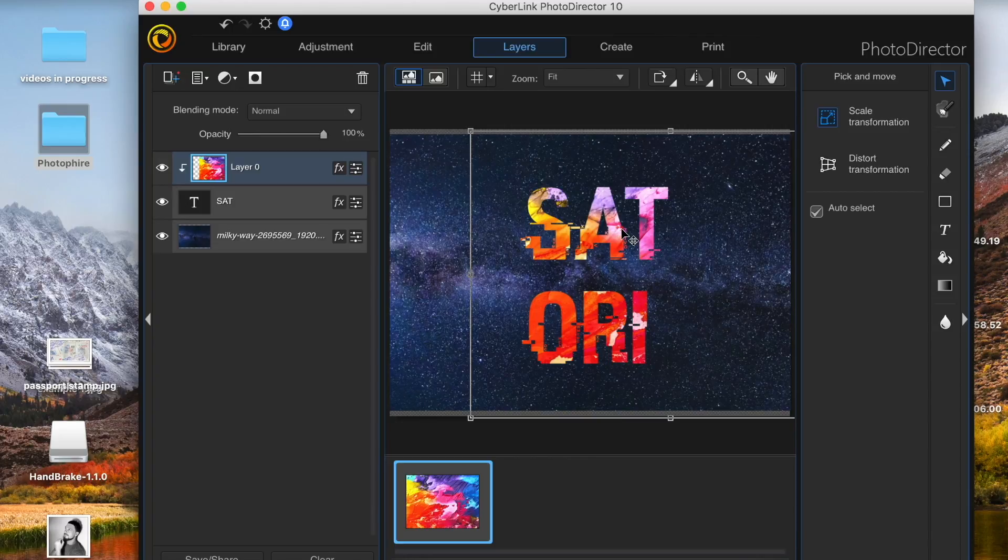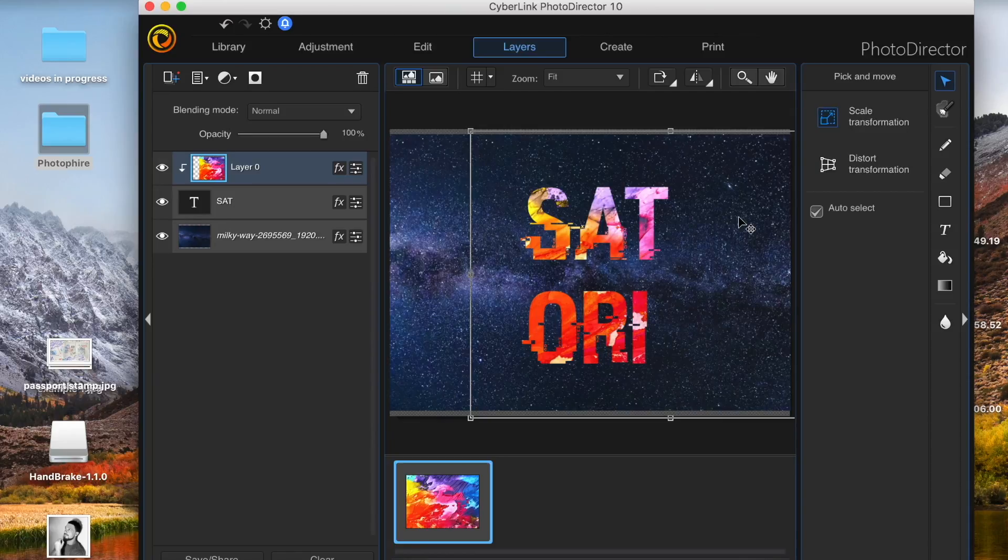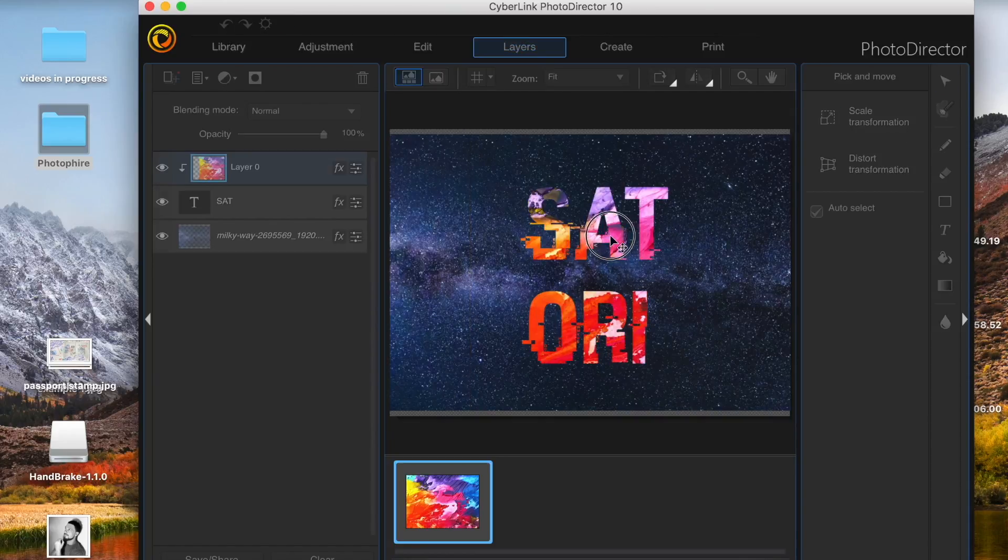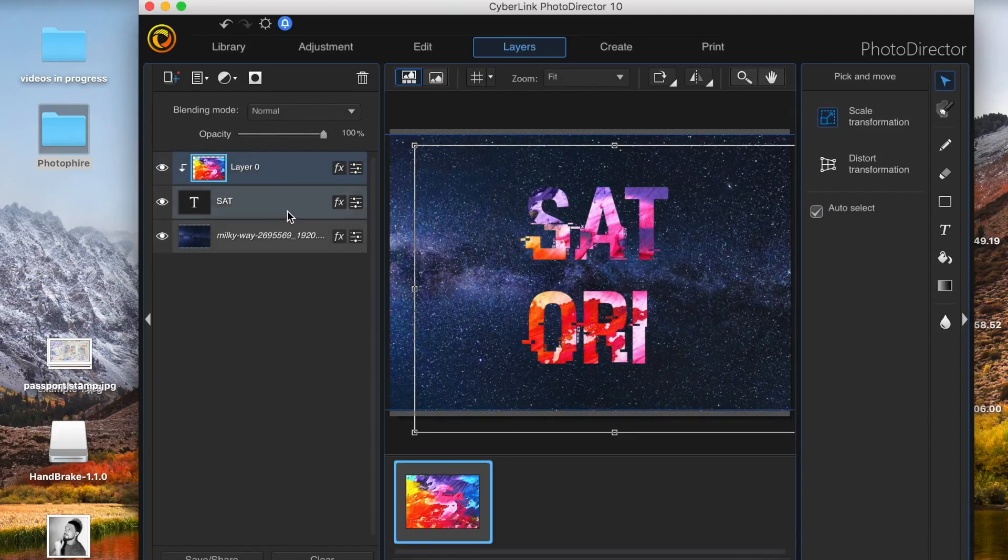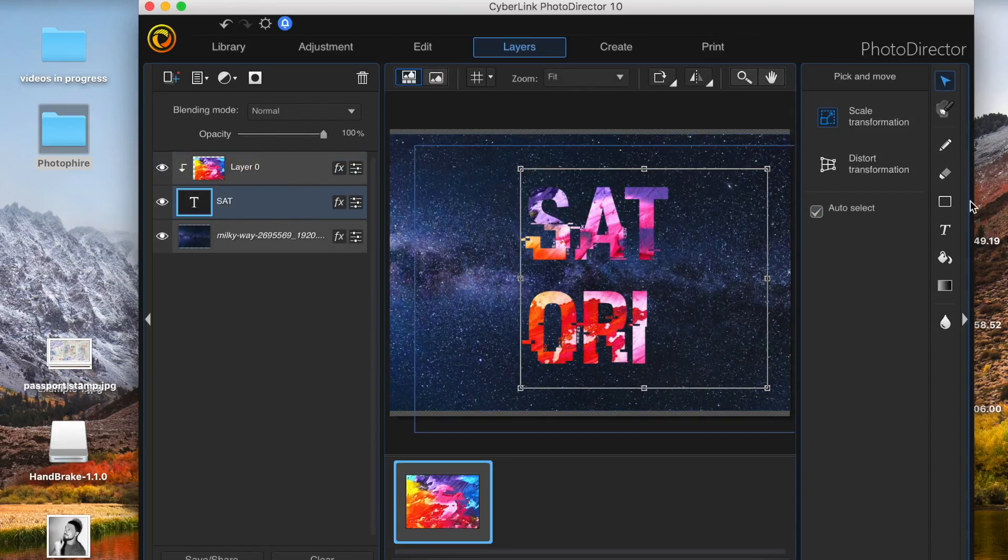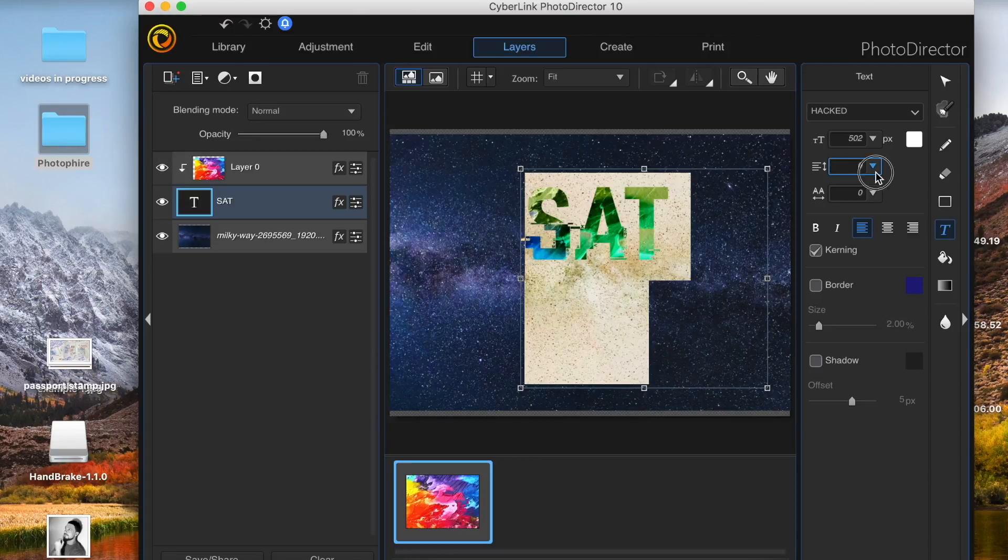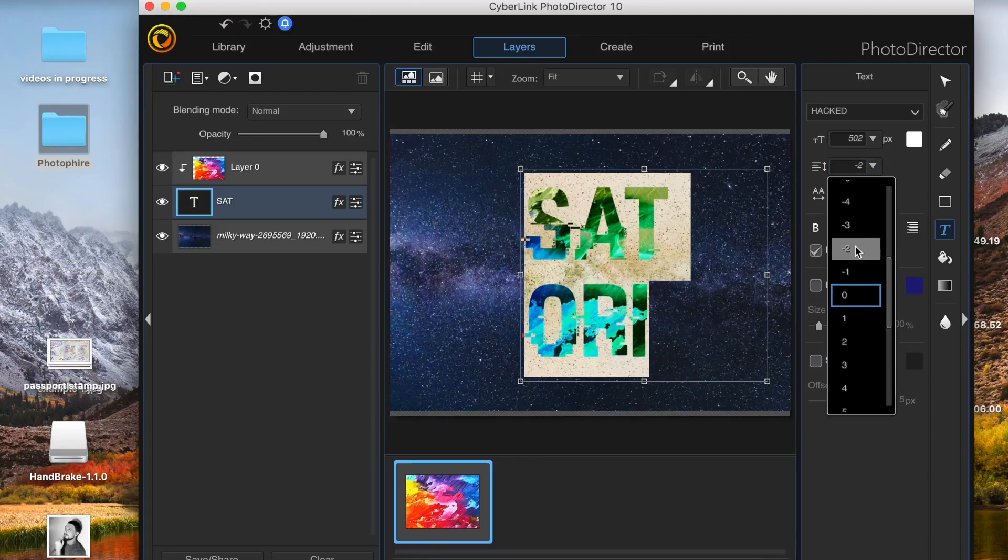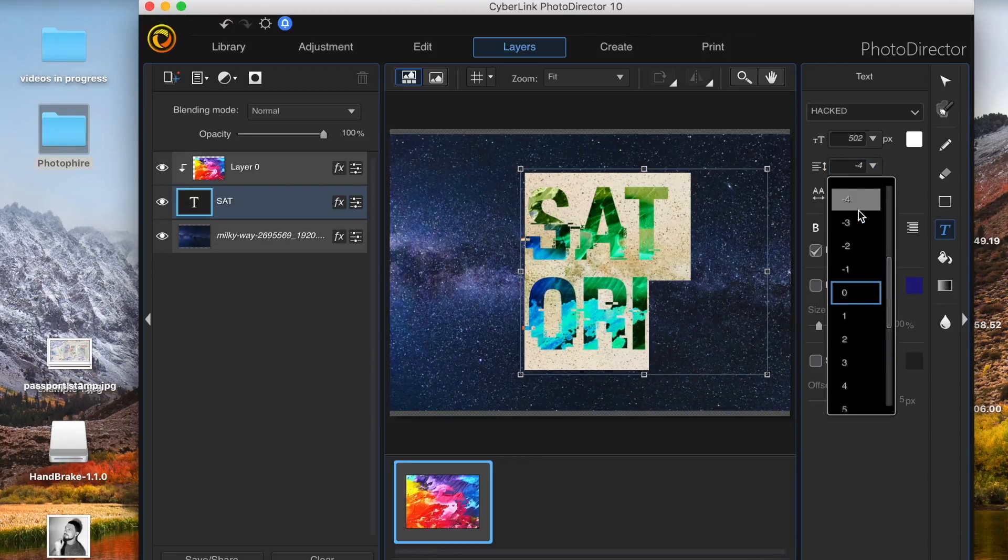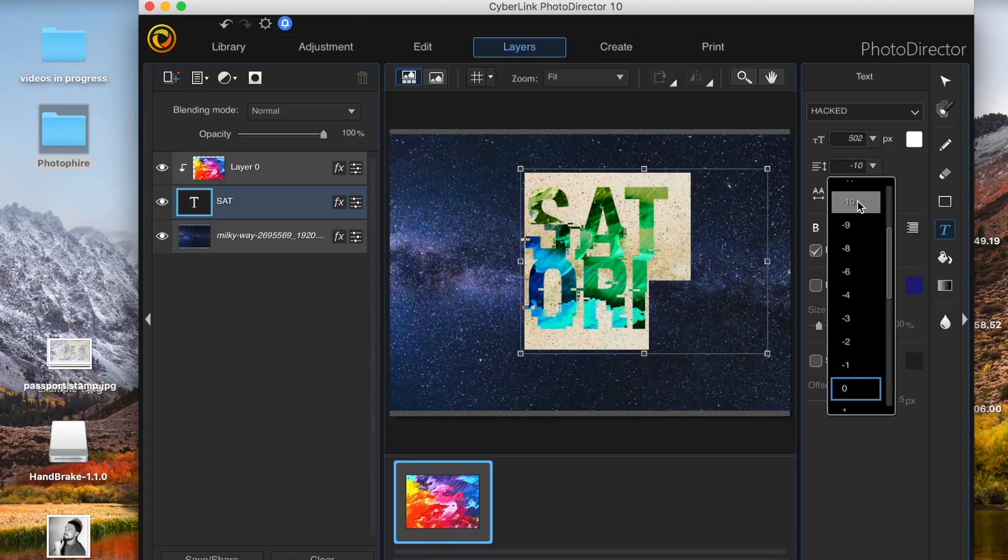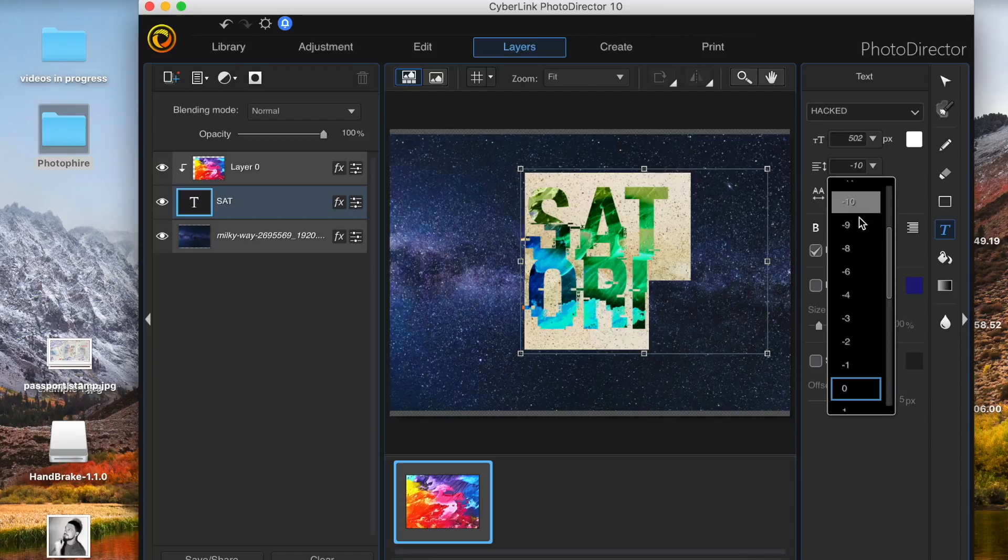Like I said, PhotoDirector is very easy to use, especially if you've used Adobe software before. Check the link in description below to learn more about PhotoDirector 10 and also grab yourself a 30 day free trial.